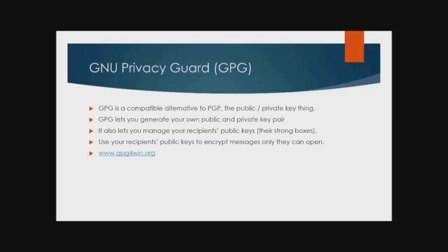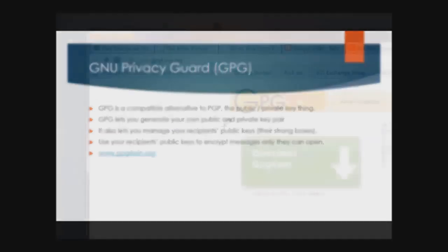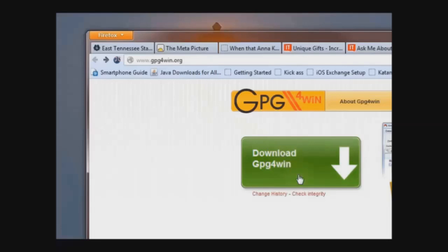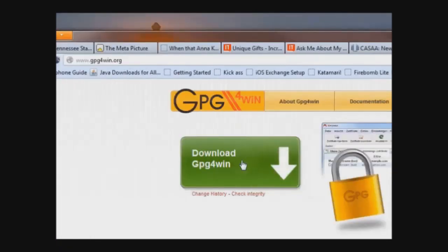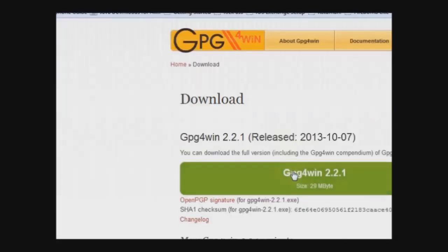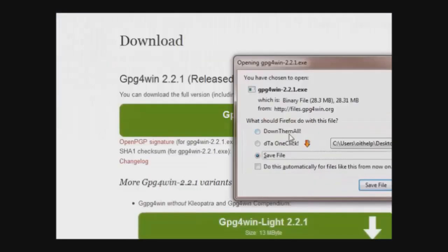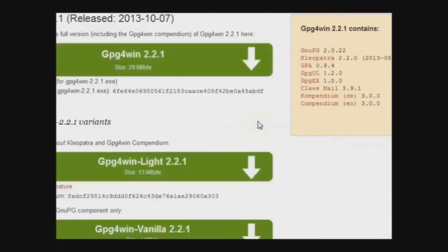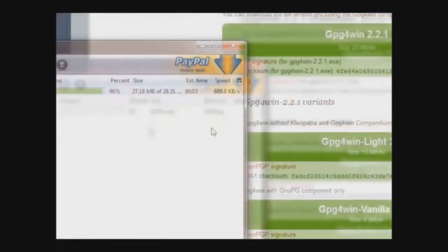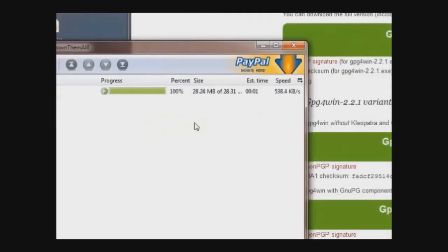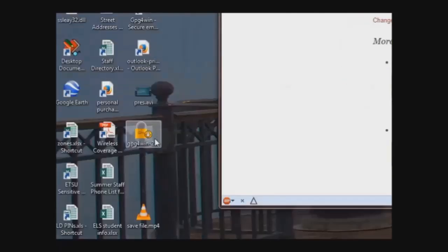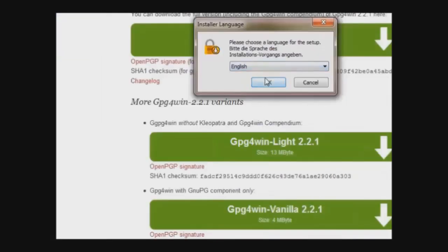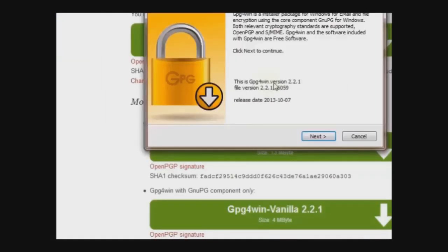What we will be installing is GNU Privacy Guard, or GPG, a free public licensed encryption suite that's fully compatible with PGP. You'll learn how to use GPG to generate public and private key pairs and to import the public keys you receive from others. Step one is to download and install GPG. So go to the GPG4Win website and click Download GPG4Win.